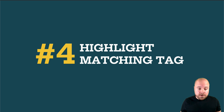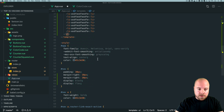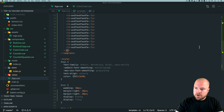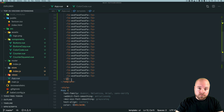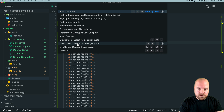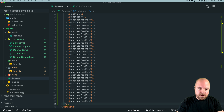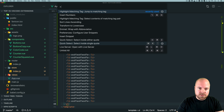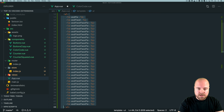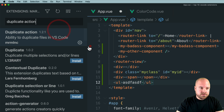Number four is Highlight Matching Tag. When you have a lot of markup it can be hard to find the closing tag for the opening tag you're looking at. With the Highlight Matching Tag extension, clicking on an opening tag underlines the closing tag and highlights it in the code tree as well. You can tweak the styles to make this more prominent. It also has handy commands — open the command palette with Cmd+Shift+P, type 'highlight', and you can jump to the matching tag or select the contents of a matching tag pair.